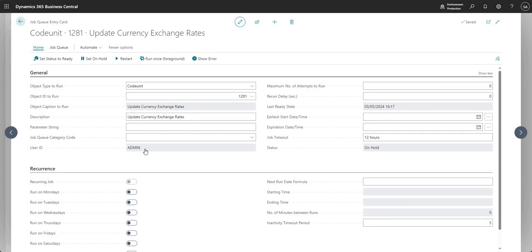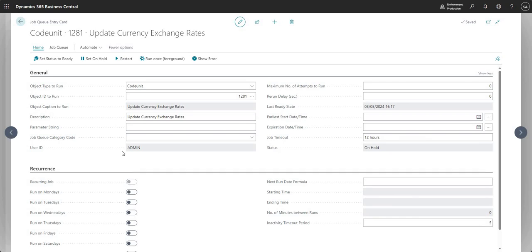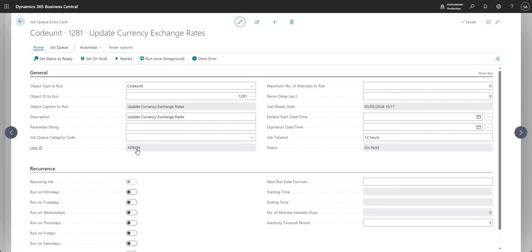User ID is quite important — that's the user from whom this job will run. This is set to Admin because I'm logged in as the Admin user and created this job. Be careful: the user that runs a job should have sufficient permissions to run that particular job, and there are other considerations when choosing which user runs a particular job.